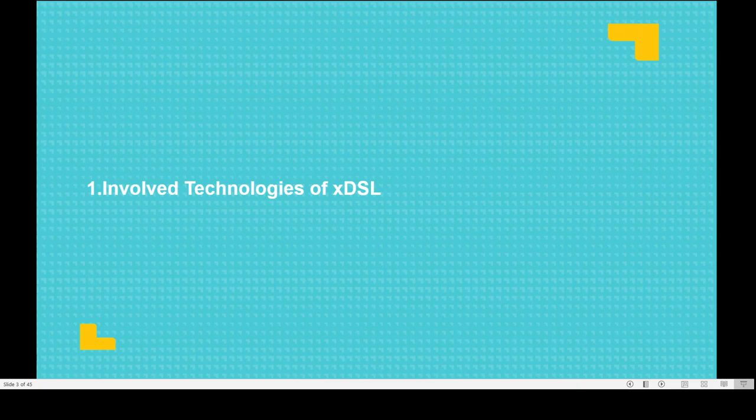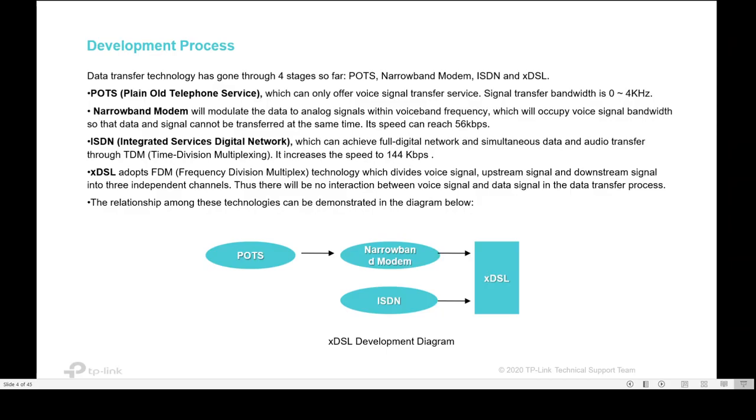First, involved technology of XDSL. Data transfer technology has gone through four stages so far: POTS, narrowband modem, ISDN, and XDSL. POTS means Plain Old Telephone Service and only offers voice signal transfer services.